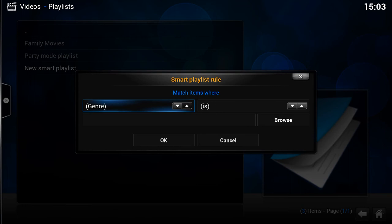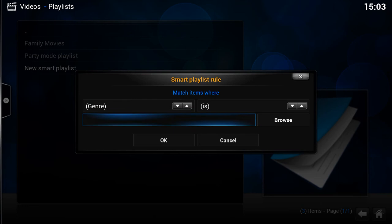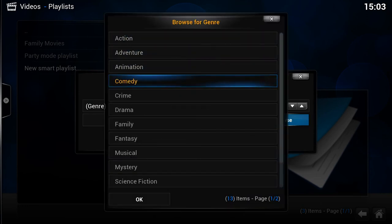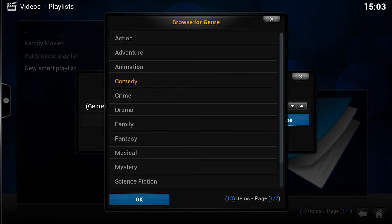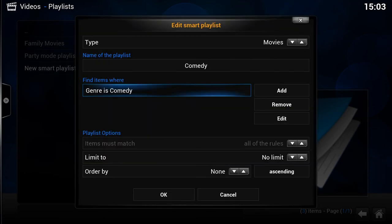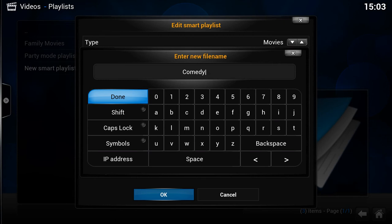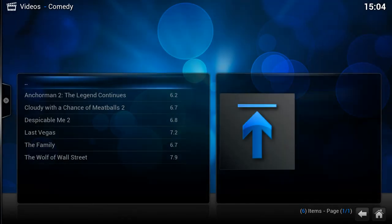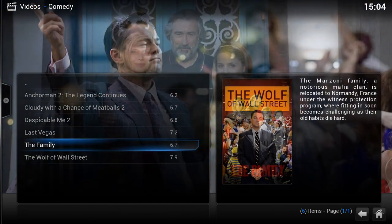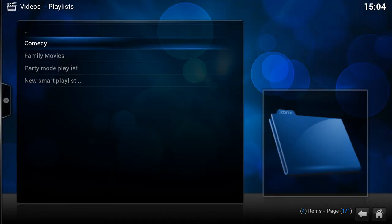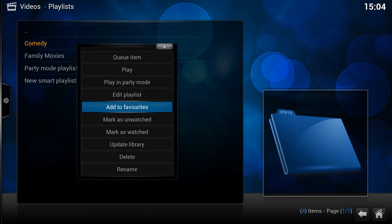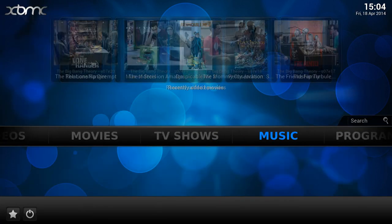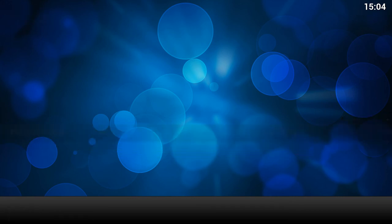I'm going to call this one 'Comedy'. Add a new rule — we want Genre. There are lots of different search criteria you can use. We want 'Genre is' and then I'll click Browse and select 'Comedy'. You could click multiple ones if you want. Click OK, name it 'Comedy'. Now if we click on it, it shows my comedy movies. Let's add that to our favorites, then head back into Super Favorites.